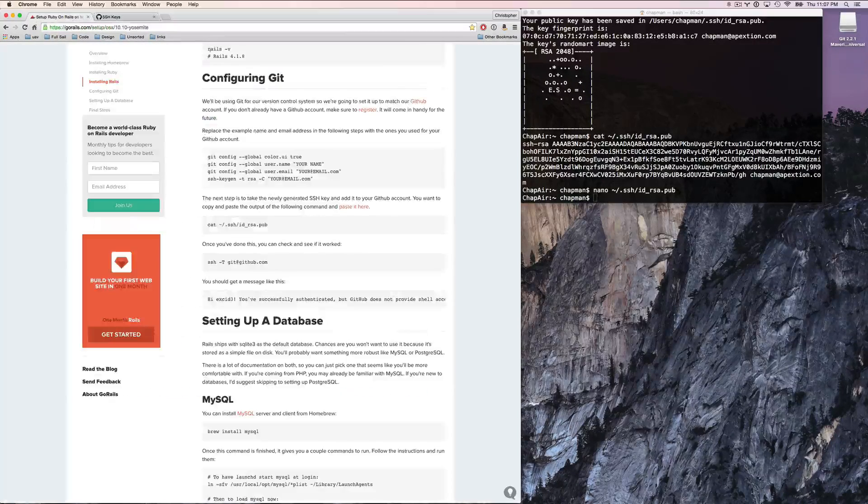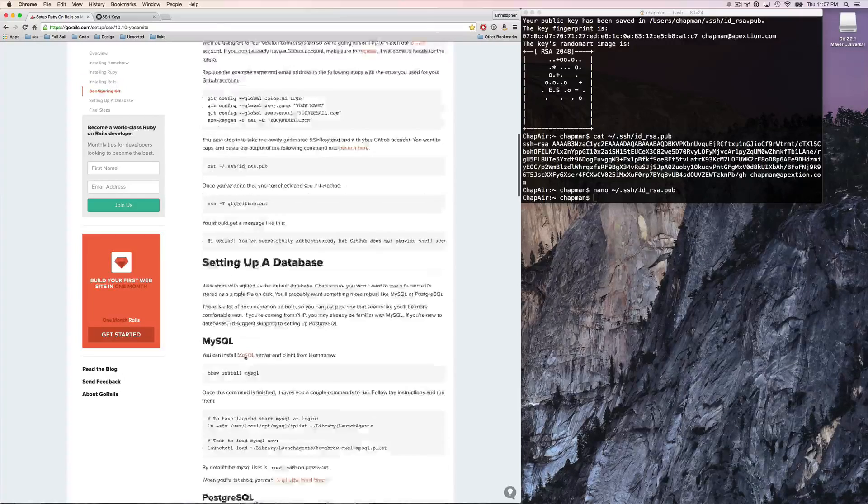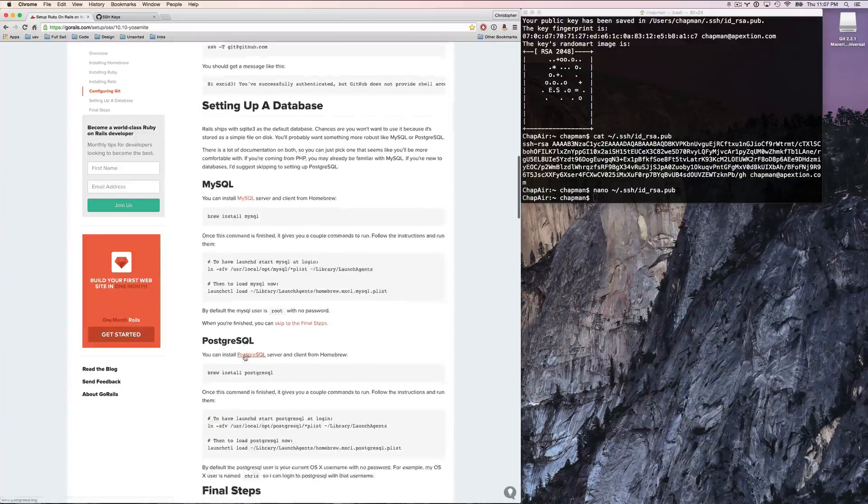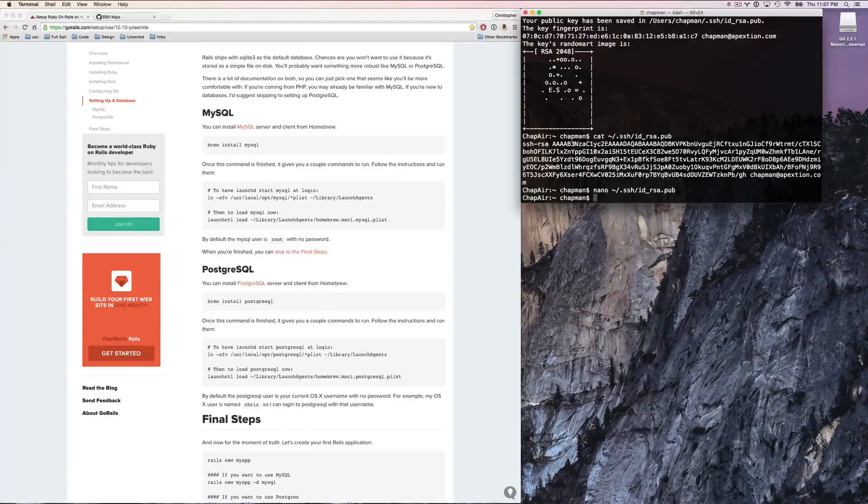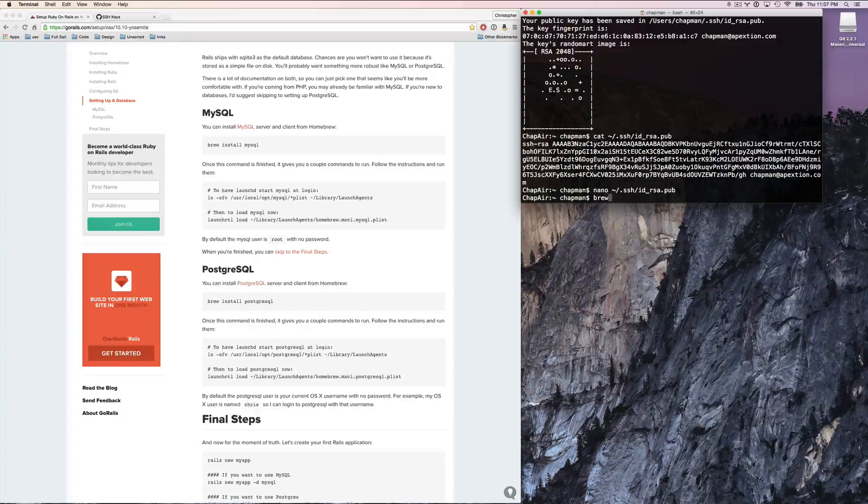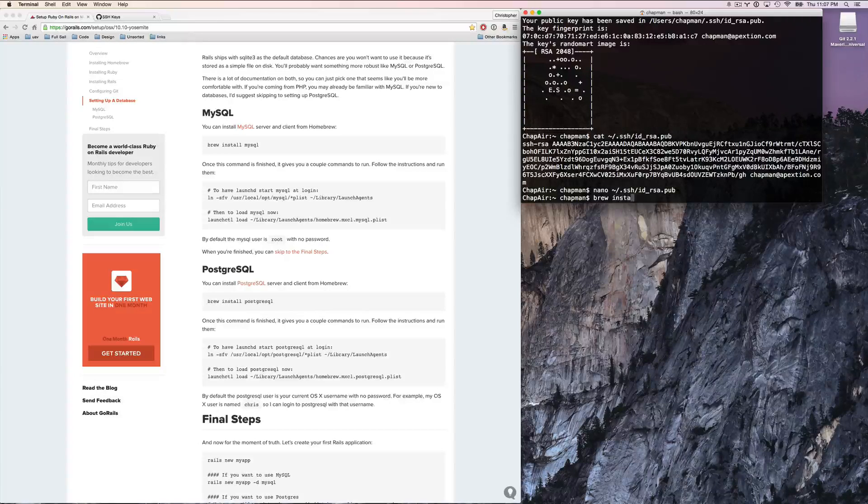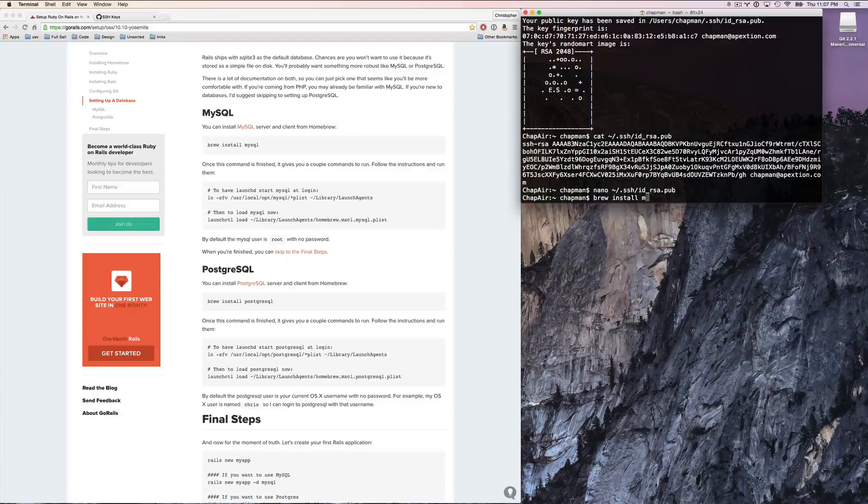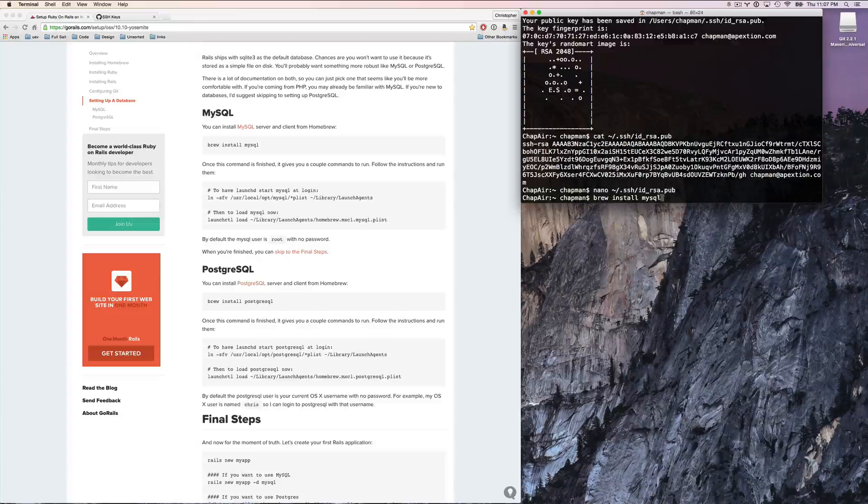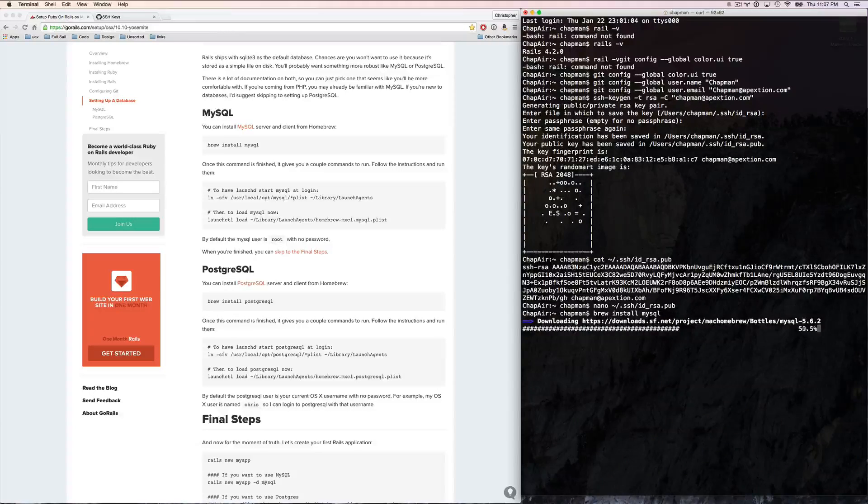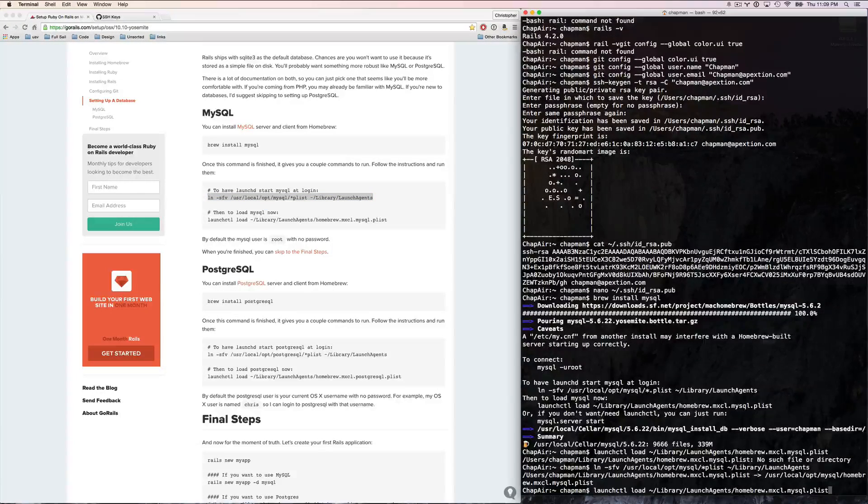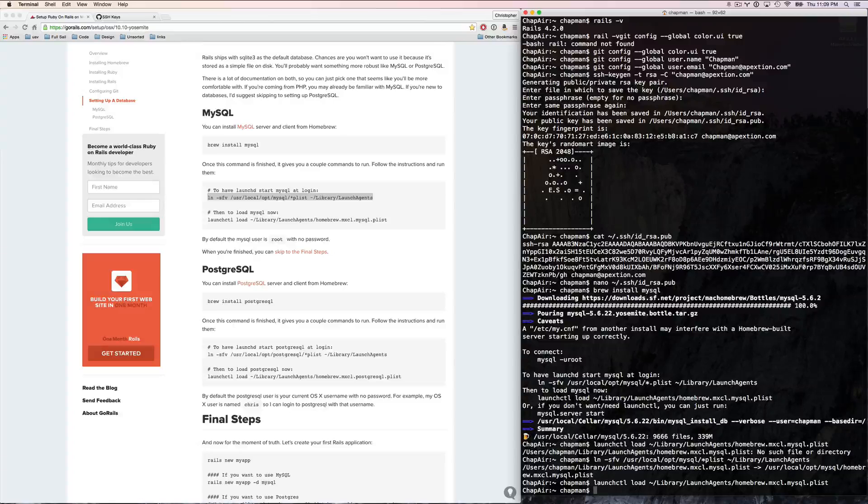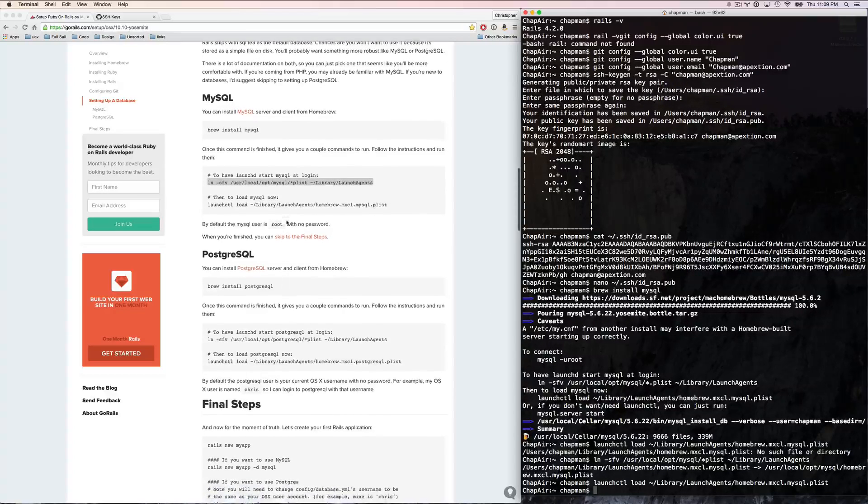So with that done and in place, we need to install MySQL. I've got to have a database. MySQL. I'm going to have to try that out. All right. So it's loaded. And I'm going to go ahead and skip to the final steps, because I don't really care about Postgres right now.